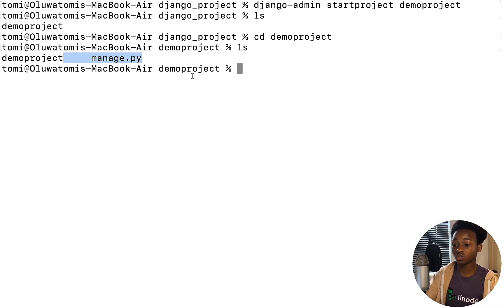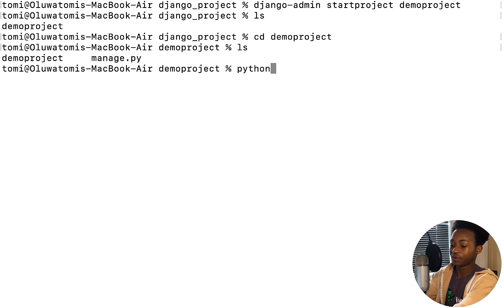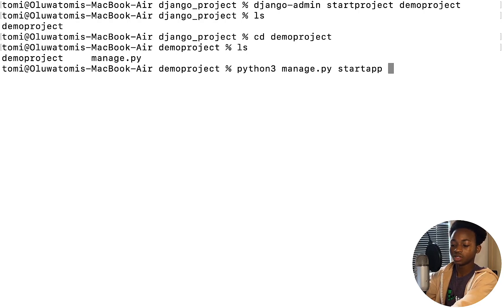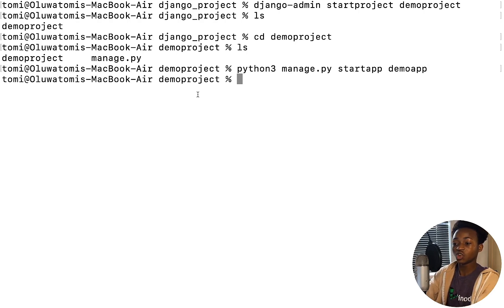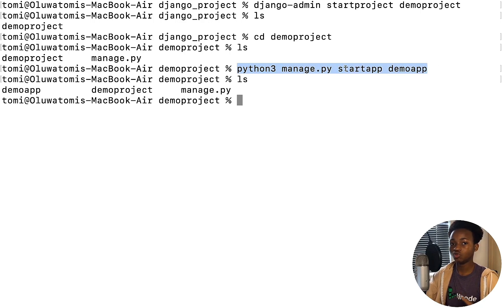Most of the time when working with Django you'll need to create at least one app. If you have a very large project you might create multiple apps, but for this project we're just going to use one. To create an app, run python3 manage.py startapp and then input the name — let's say demo_app. Running ls again shows a new folder named demo_app. When creating the app, make sure you are in the root directory of the Django project, which is the directory where the manage.py file is located.